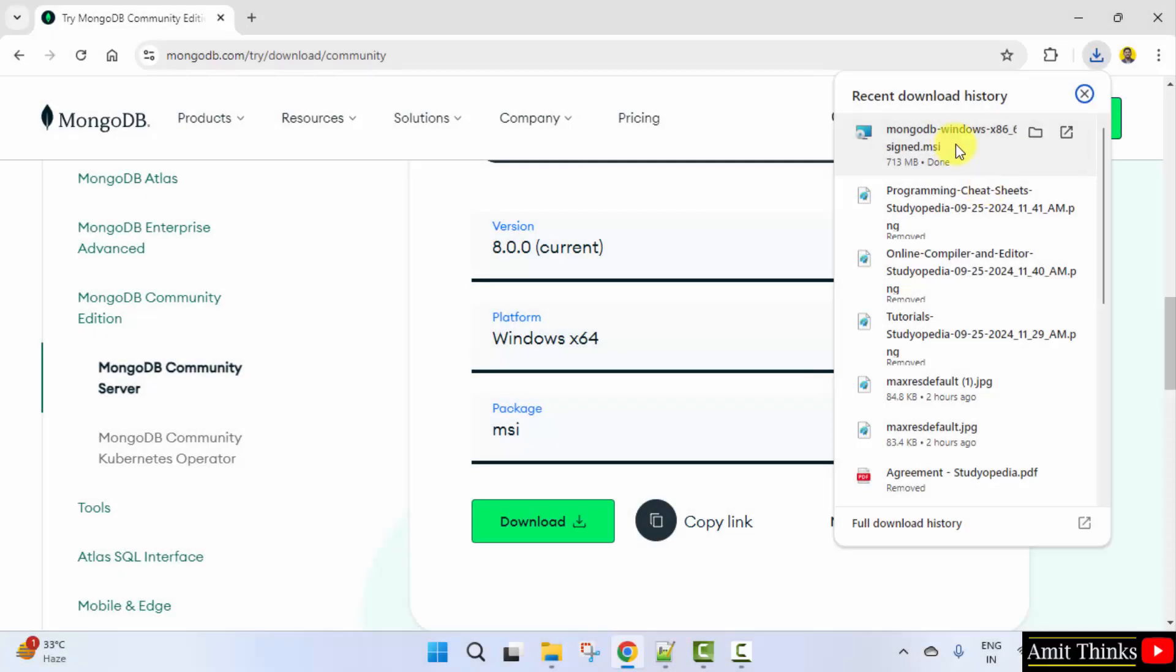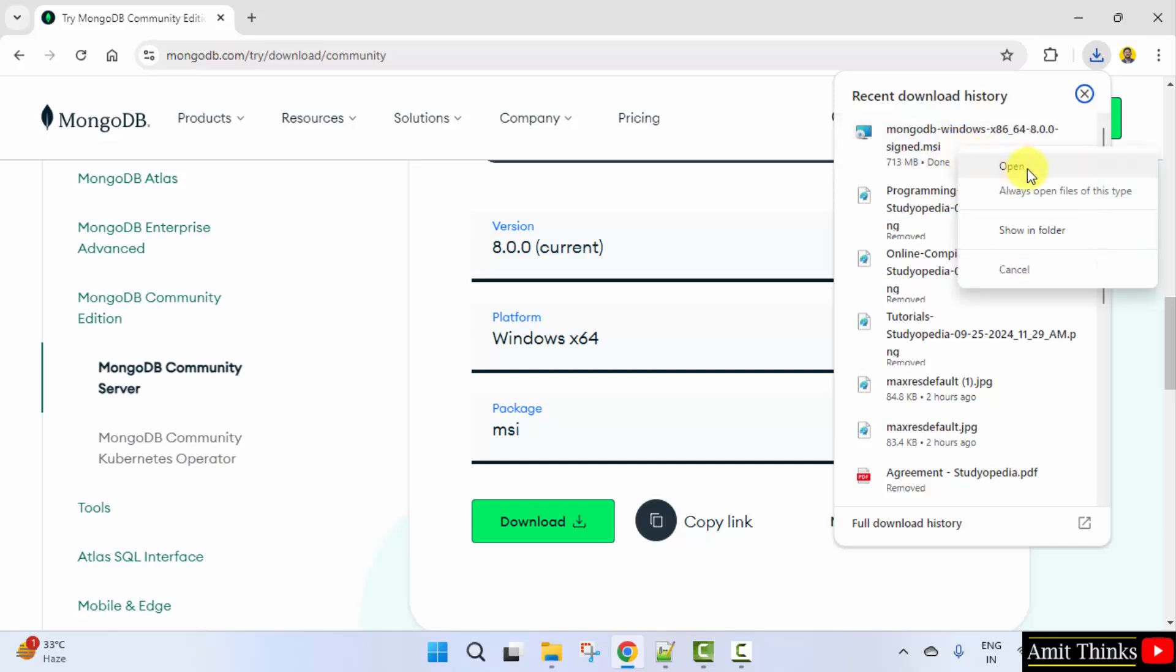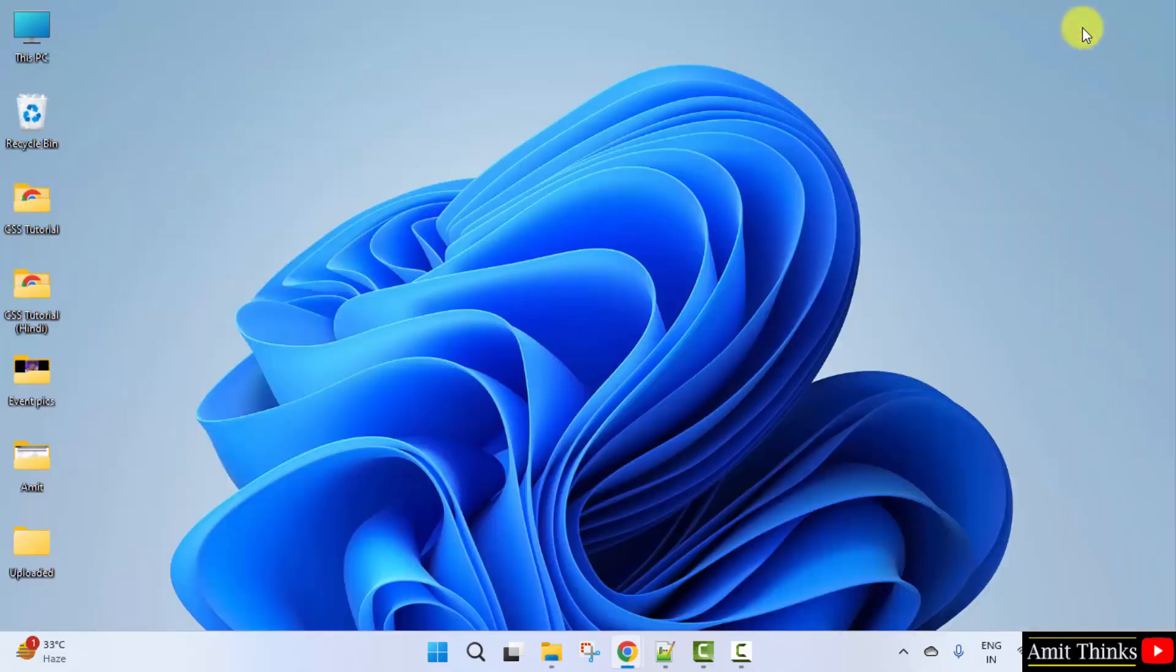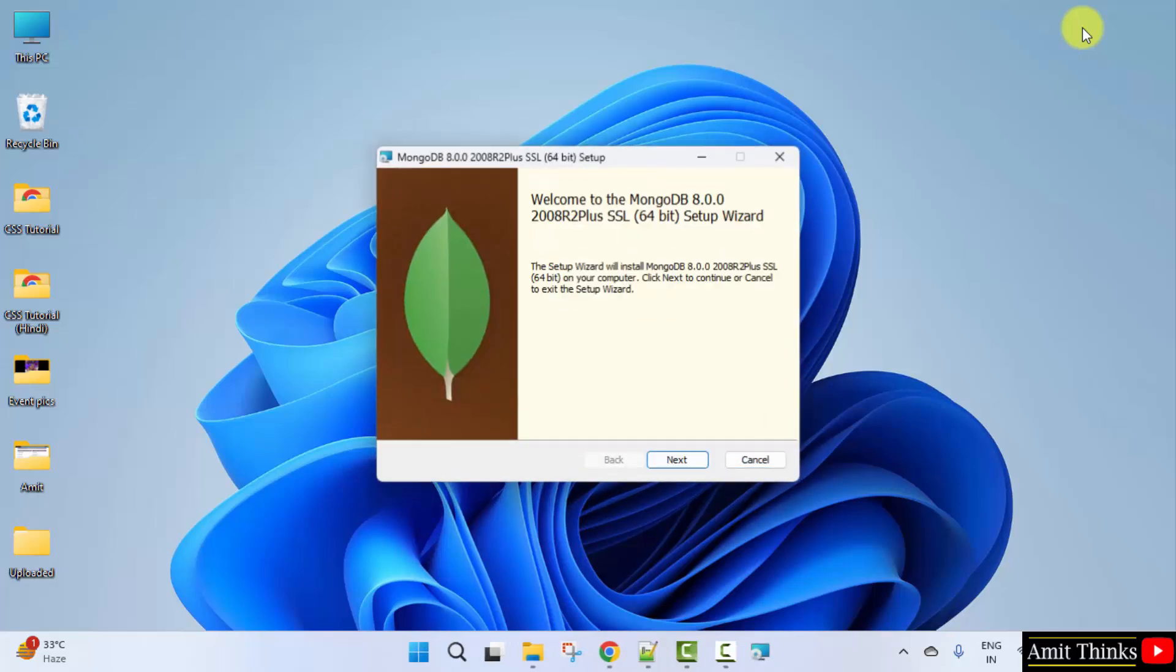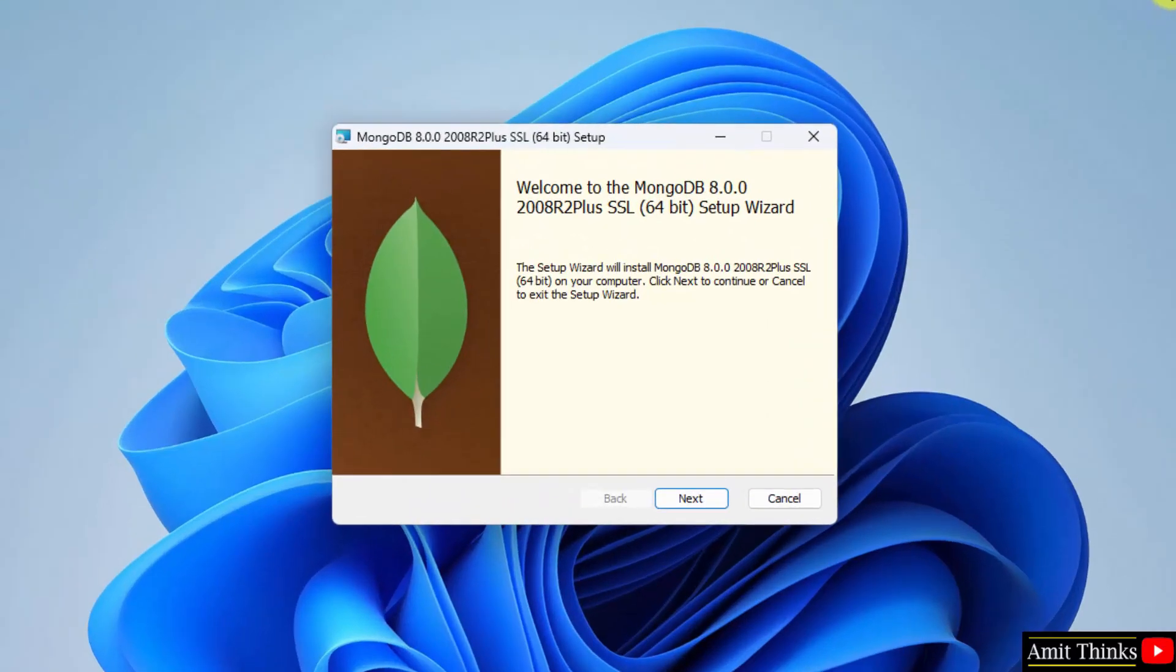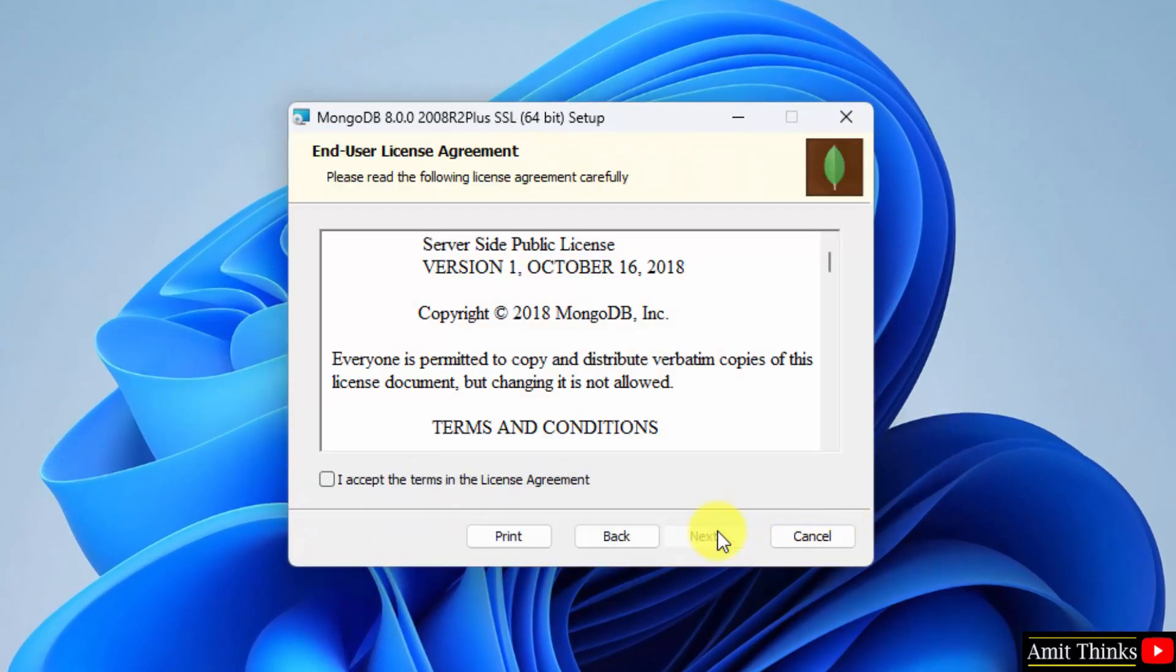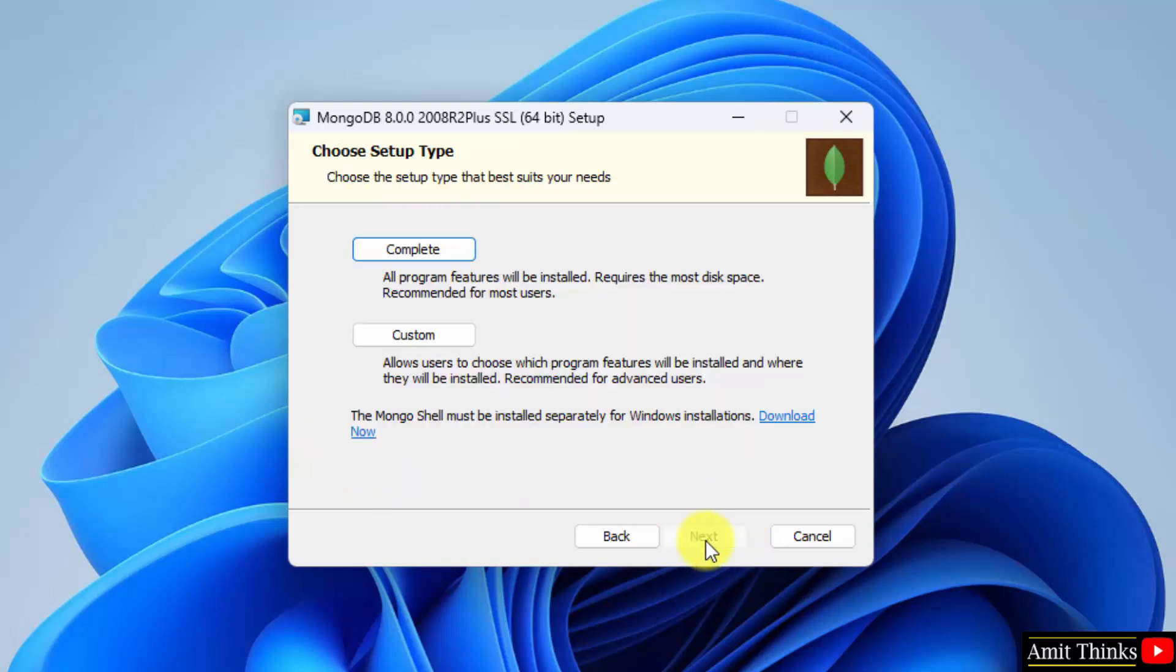Right click and click open. Now the installation started, click next. Here, select the license agreement, click next. Now choose the setup type, complete or custom. I'll go for complete directly.